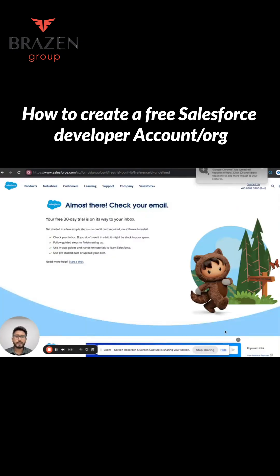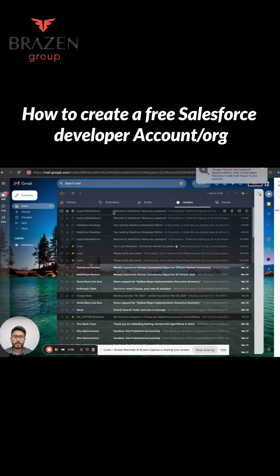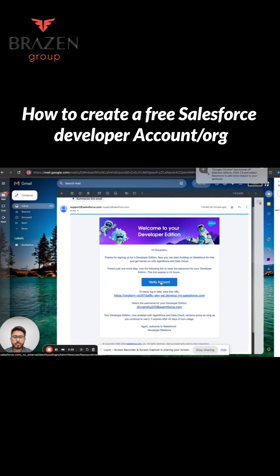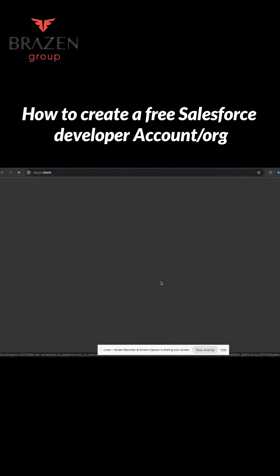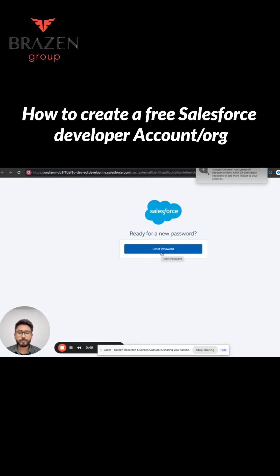Once you click on the Sign Me Up button, you will get an email to verify your account. Click on the Verify Account button and then click on Reset Password. Once you click on Reset Password, you will be asked to set a new password for your Salesforce Developer Edition org.